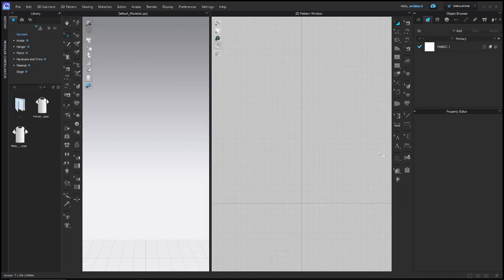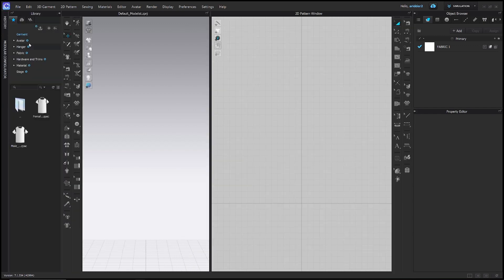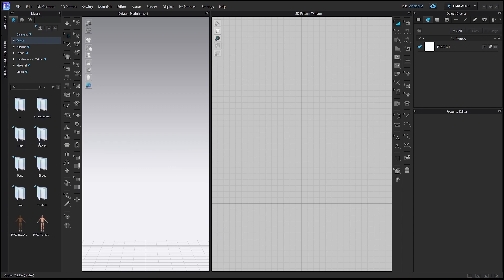The first thing we want to do is go to our library and add an avatar. If your library window isn't open, it's probably just on the sidebar. Go ahead and click this little library tab right here and it will pull up the library. Go to avatar, then male v2, and let's use Thomas.